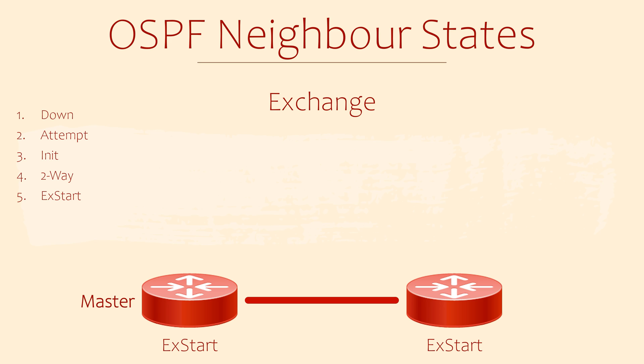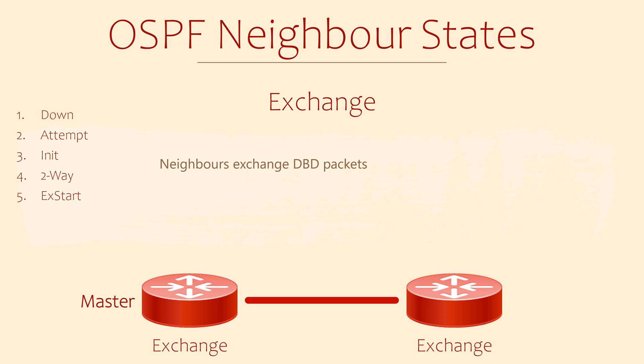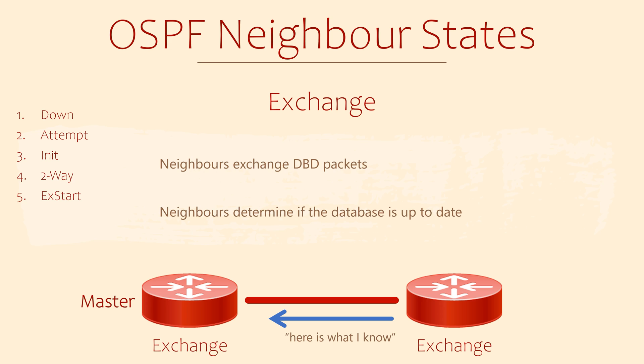The exchange state is where neighbors exchange DBD packets. Remember, these contain LSA headers, which are summary information about the network. The point of this is to find out if either router has missing records from its database. It's likely that there will be some updates required.